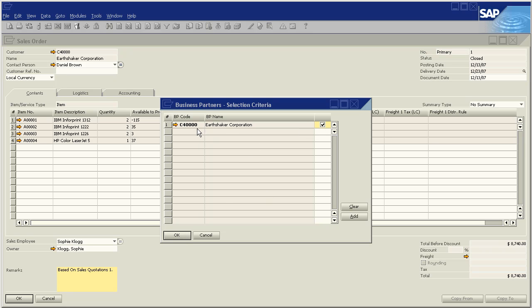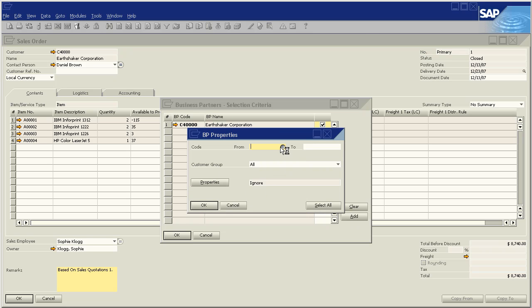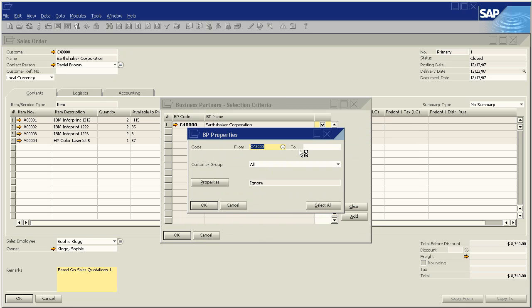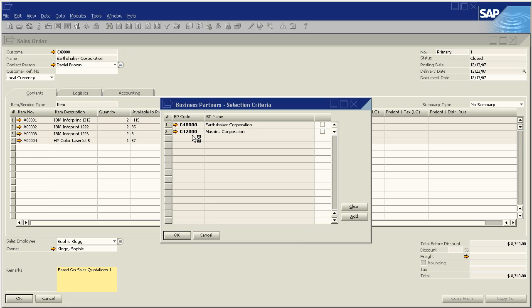In this list, I'll be able to see every business partner that is actually assigned to this layout. So right now it is just Earthshaker. I can also go to add and add a different business partner, for example, Machina. And we'll say two. We'll only add Machina.